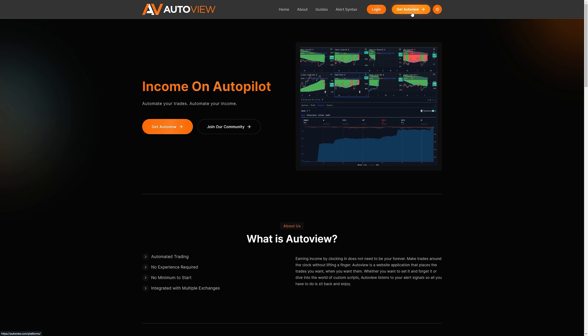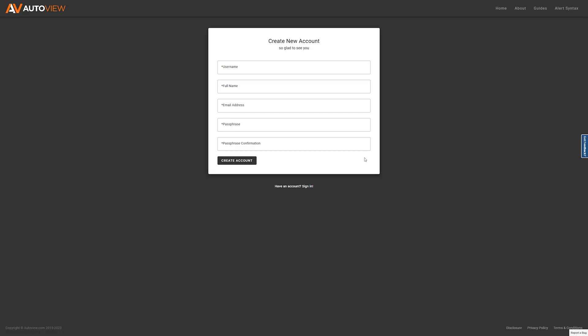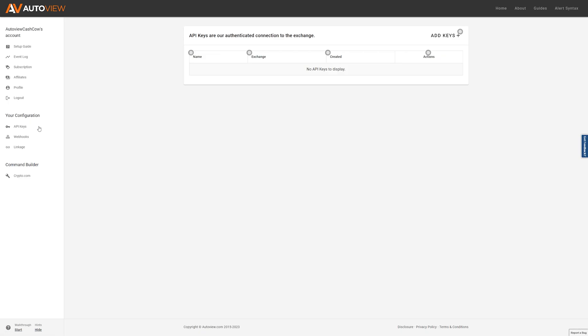To get started, go ahead and go to autoview.com and click up at the top right-hand corner where it says get AutoView. Here you're going to select option two on the right-hand side. You're going to then create an account. After your account has been made, navigate to the left-hand side of the screen after logging in and click on where it says API keys.